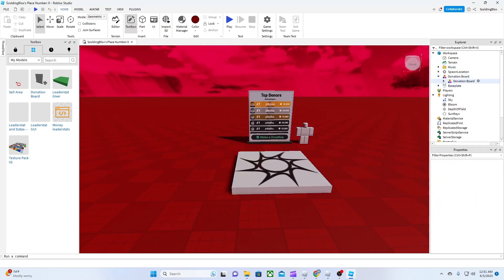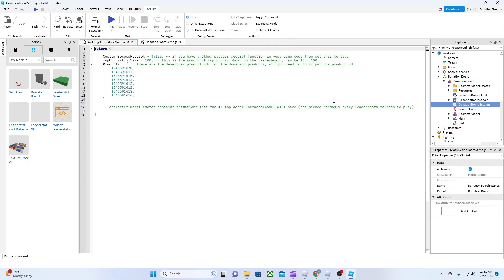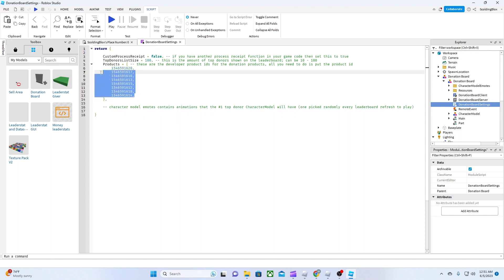Find donation board settings, then change the IDs to your developer product IDs. You can have as many or as little amount of donation buttons as you please.